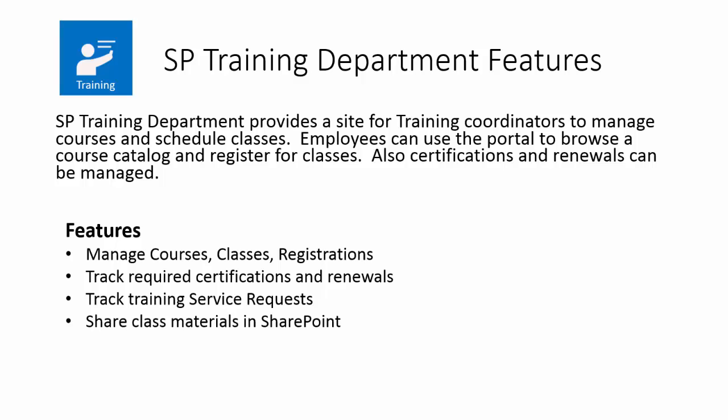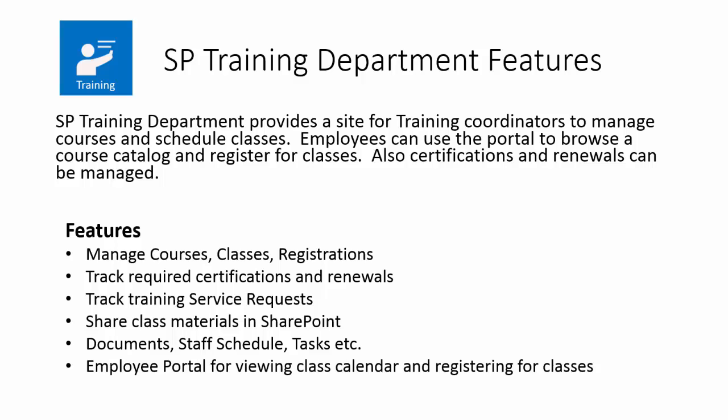They can also share class materials in SharePoint document libraries through an employee portal. Within the training staff, they can create new documents, track staff schedules and tasks. And there's an employee portal for viewing class calendars, courses, and registering for classes.